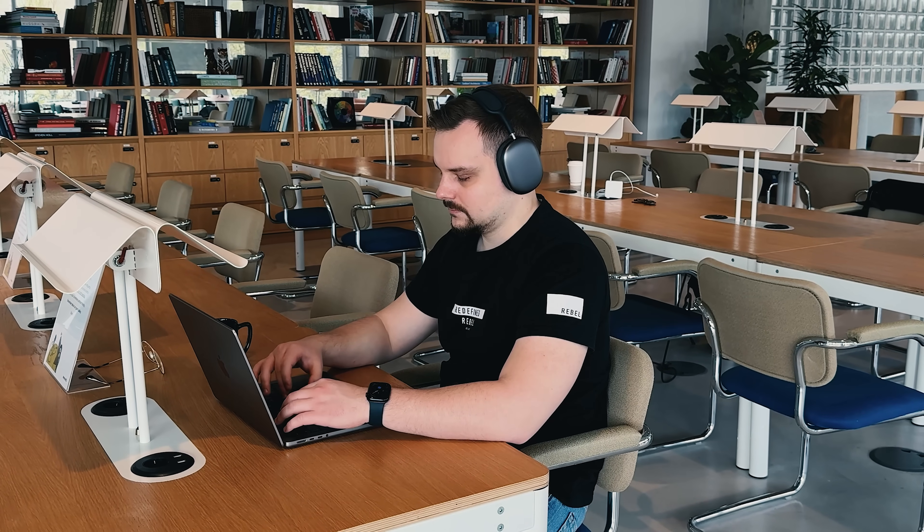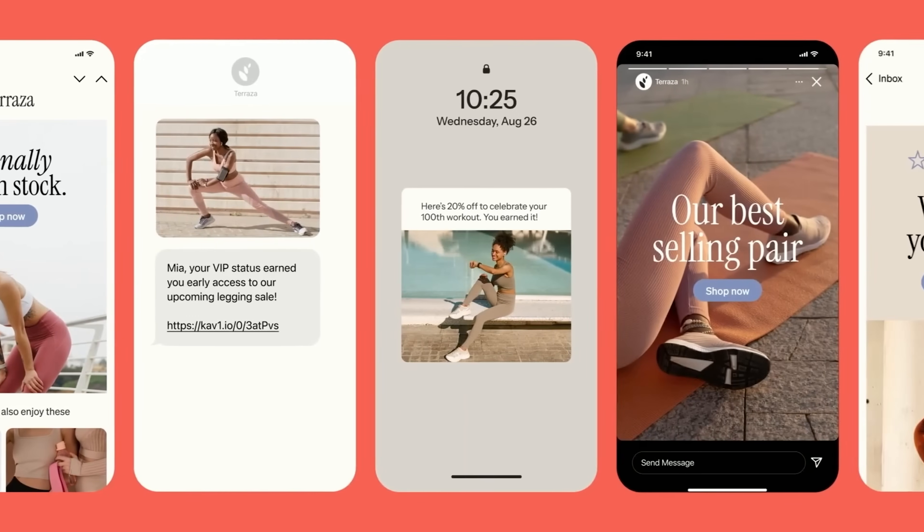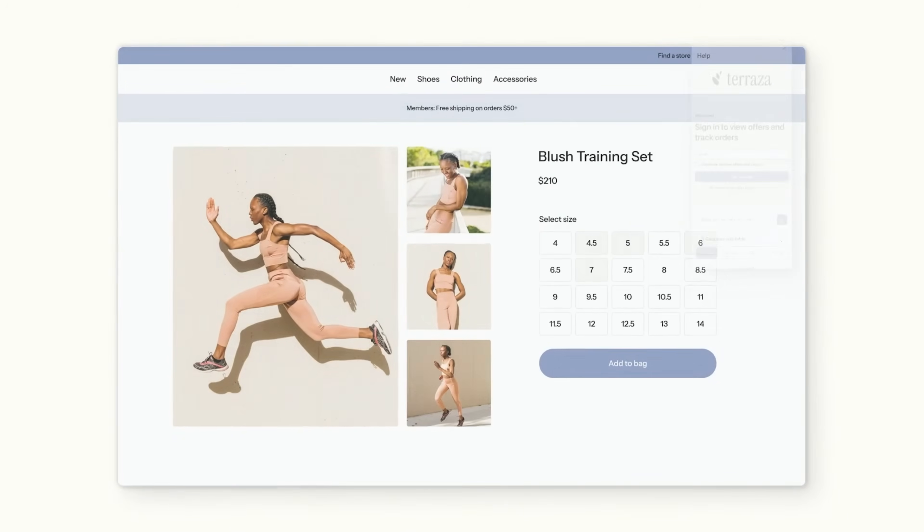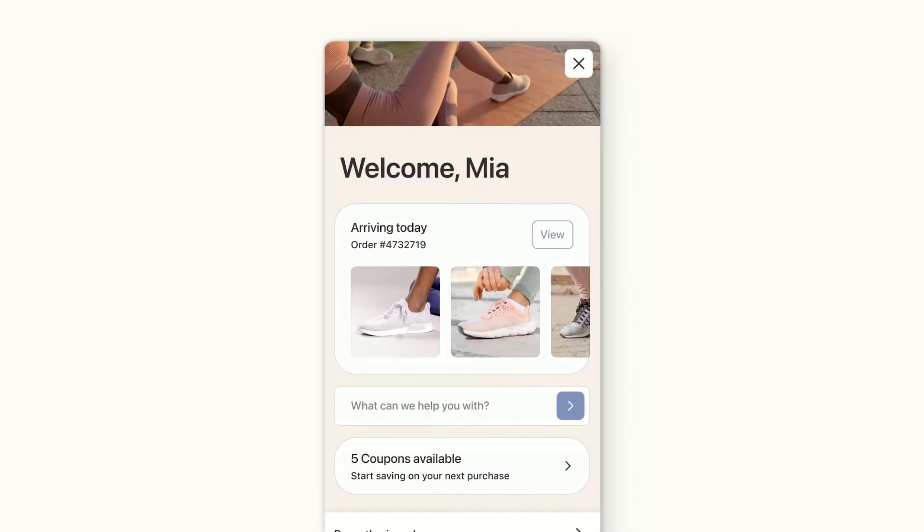Klaviyo's power emerges in its pre-built flows designed specifically for e-commerce. The abandoned cart flow is probably the most famous — when someone adds items to their cart but doesn't complete the purchase, it automatically tracks this and sends reminder emails. These emails dynamically display the exact products they left behind, including images and prices. Browse abandonment works similarly but captures people who viewed products without adding them to cart. Post-purchase flows thank customers, request reviews, and recommend complementary products.